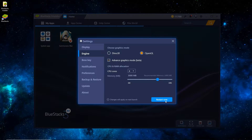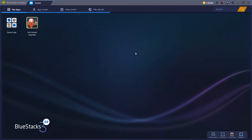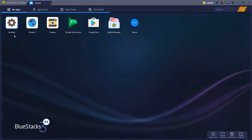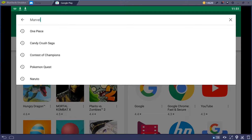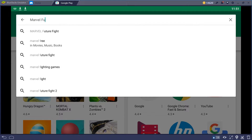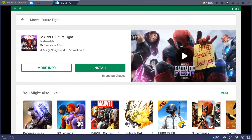Once that's done, just hit Restart Now and wait a minute for it to restart. Once that's restarted, maximize the screen, go over to System Apps, then Google Play. Just select any old Android device, and we'll do a quick search for Marvel Future Fight. Then hit the green Install button.